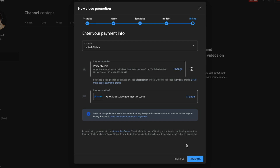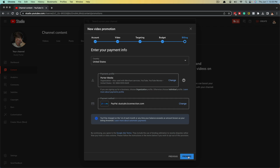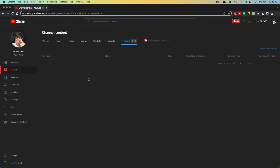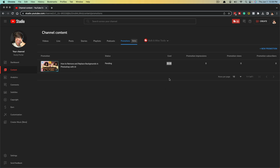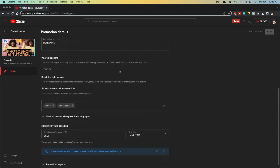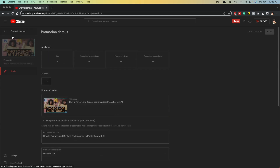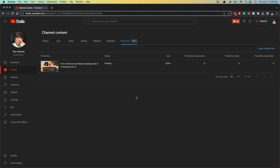When you're done and your payment method and payment profile are selected, just click the blue Promote button. Once you do that, it's going to load for a few seconds, and underneath your Promotions tab you're going to see something that says Pending. Once it becomes an active advertisement, you'll see it say Active, and under Cost it will let you know how much you've spent so far. If you're two days in and spending money with no results, you may want to click the pencil icon under Details and go in and edit things within the ad.